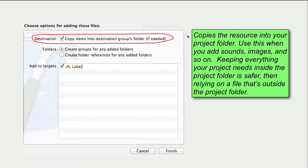Keeping as much as possible of what your project needs inside the project folder is safer than relying on a file that's outside the project folder.